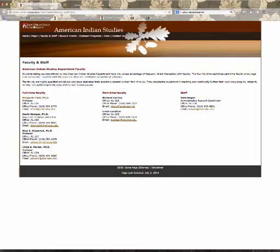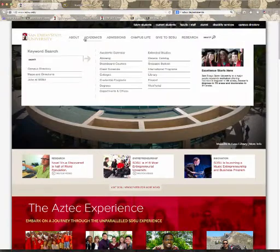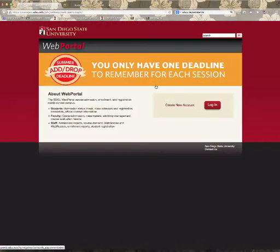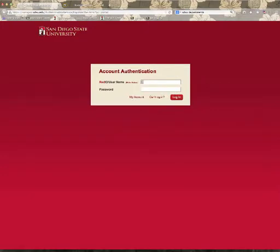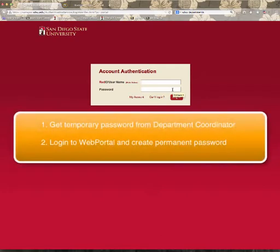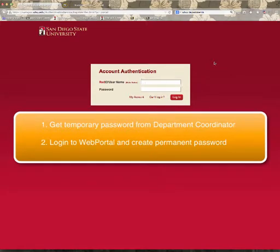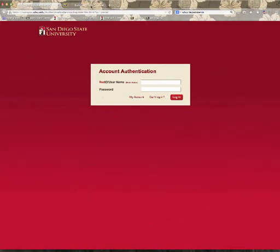I would then take that temporary password that they've given me, go back to the Web Portal, and log in — putting my Red ID and the temporary password here. As soon as I log in, it would then ask me to change my password. It takes several hours for this password to feed from the Web Portal over to Blackboard.